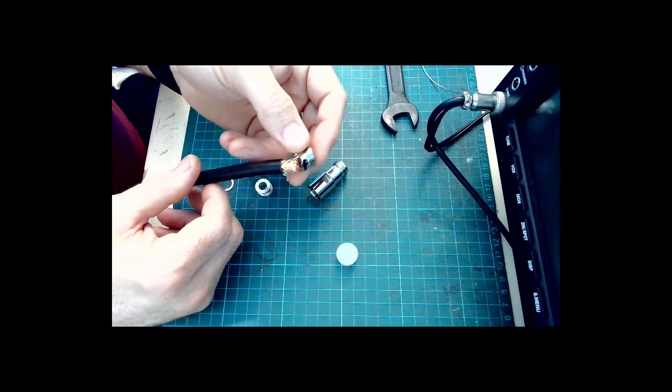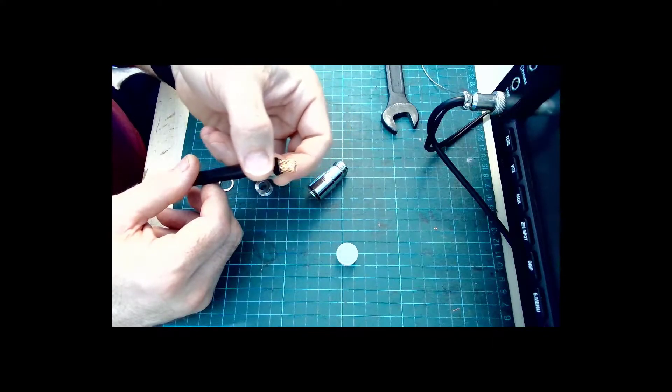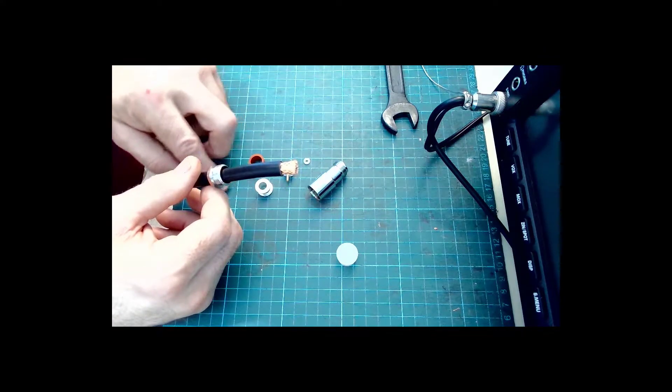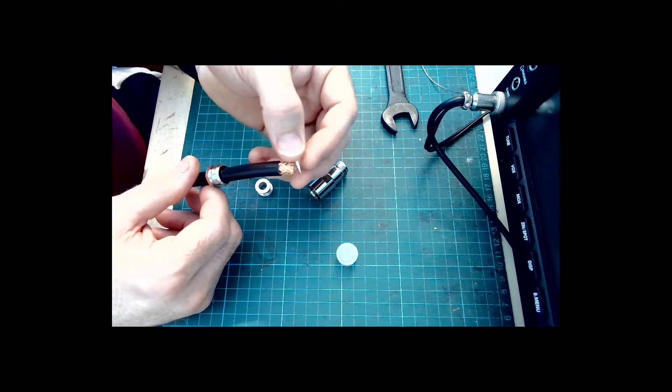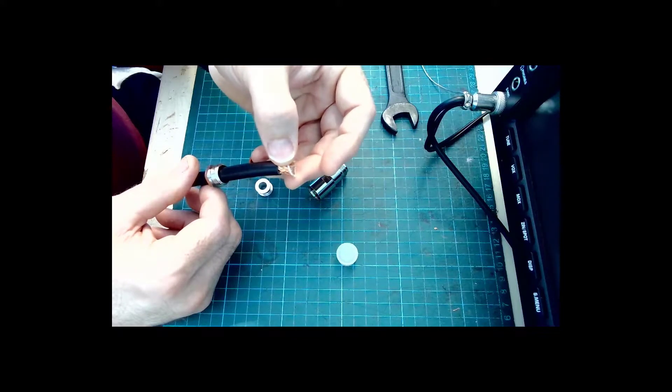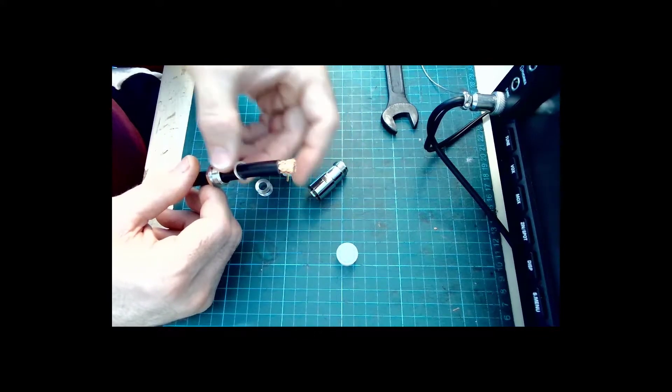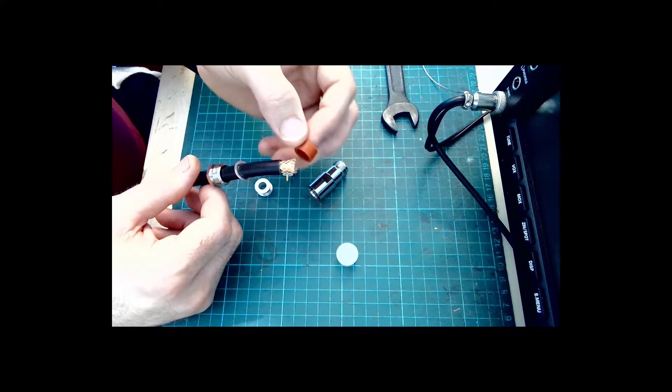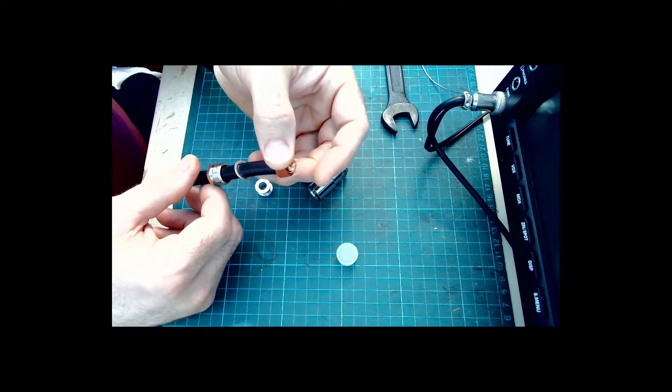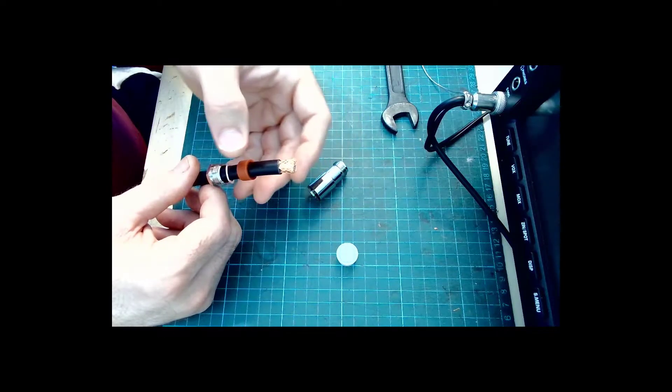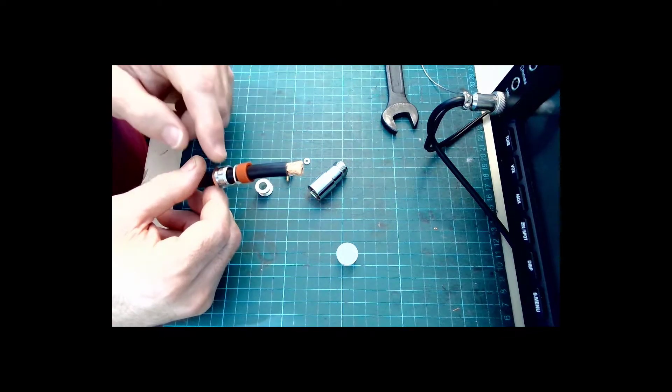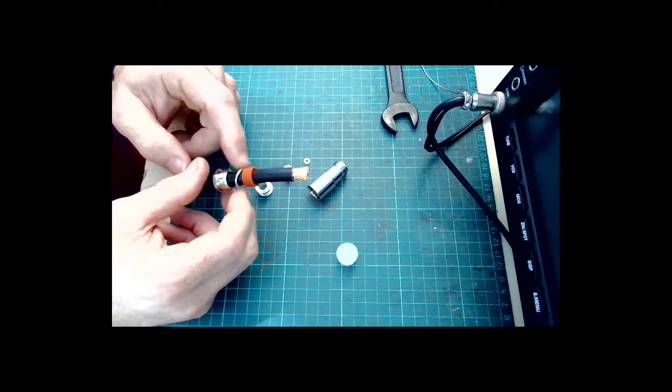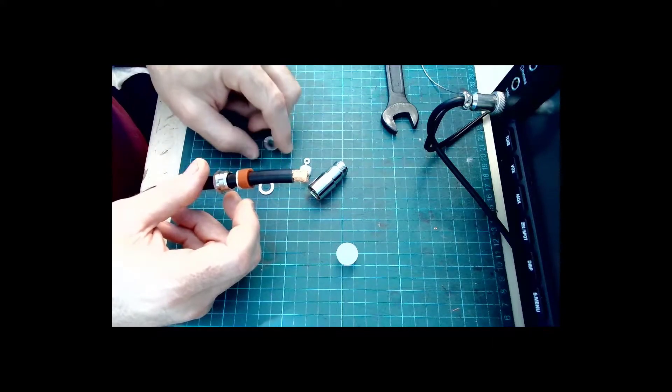Firstly, I could have put these on first but I want to show that you can put everything on as you need to once the copper has been cut without too many problems. So that's the first three sections there. The back part, the washer and then the rubber.